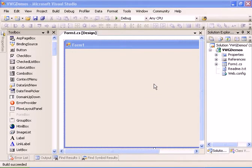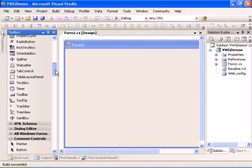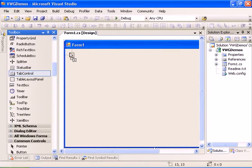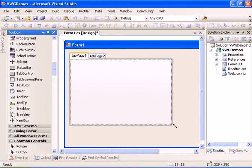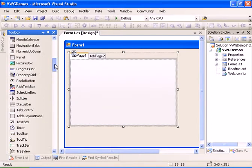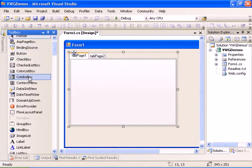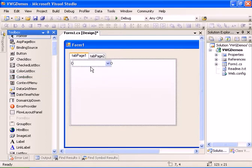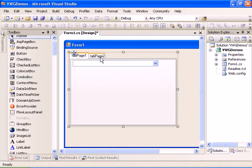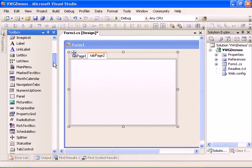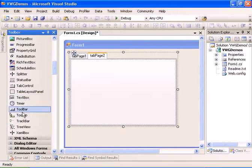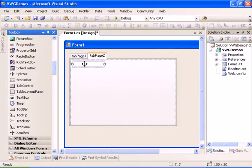Welcome to the how-to-use data binding tutorial. We have here an empty visual web GUI project and we will start by adding a new tab control to the form. We're going to add a combo box that is going to be bound to a data source and we're going to add two text boxes that are going to be data bound to the data source as well.